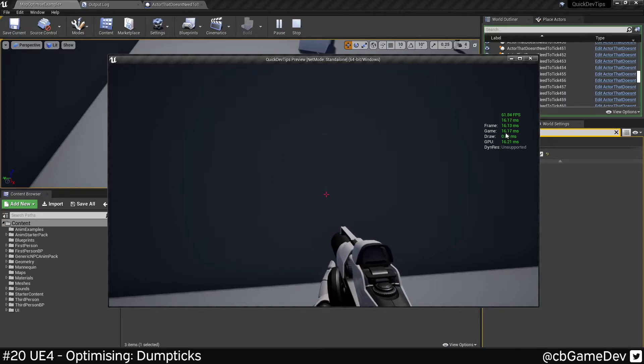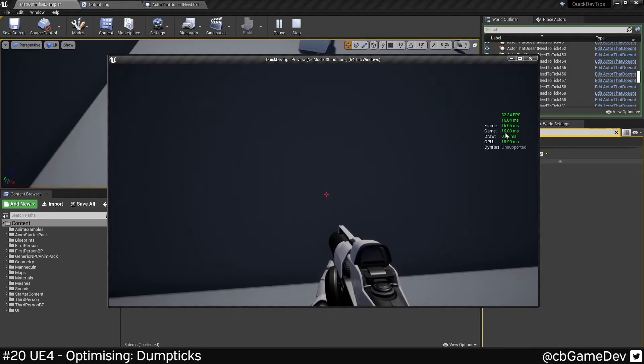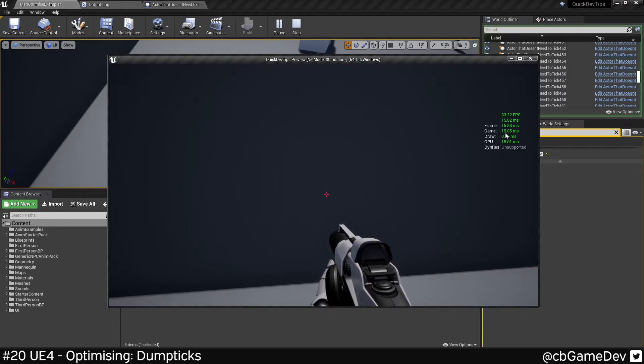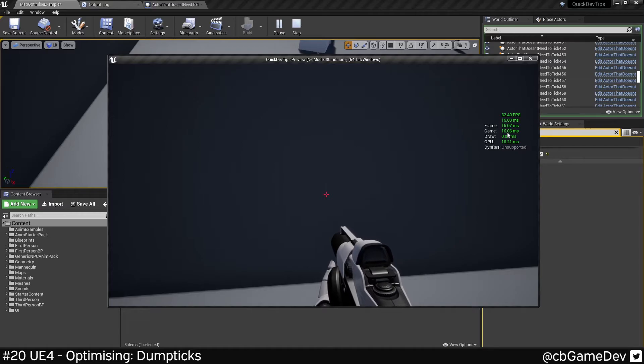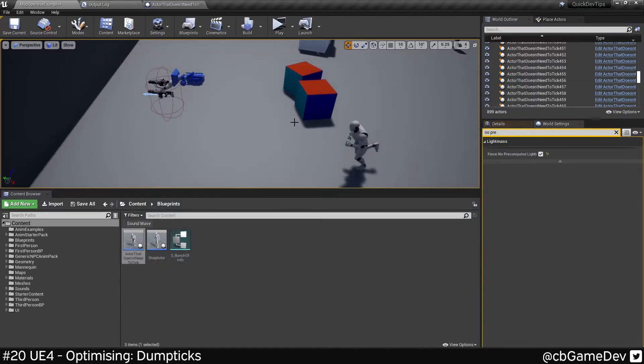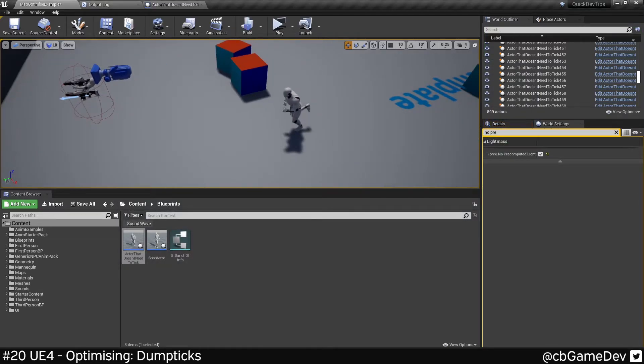We're now running at 16. So we've saved roughly four milliseconds by literally turning tick off on this one thing, which didn't necessarily need it anyway.